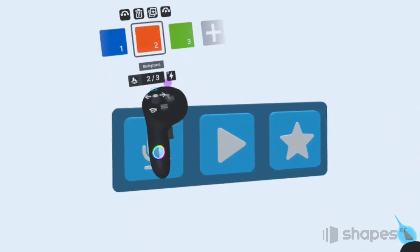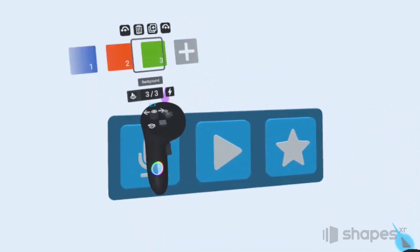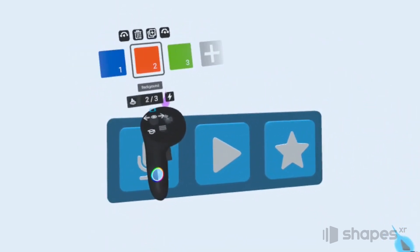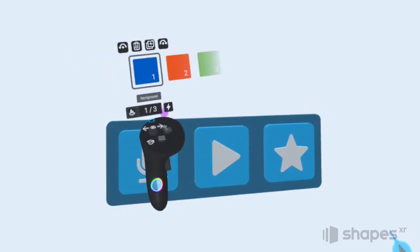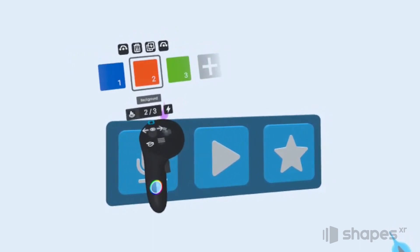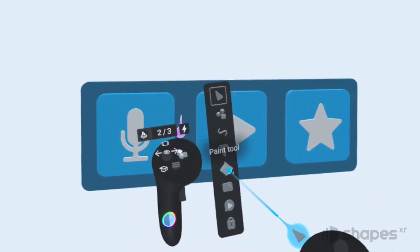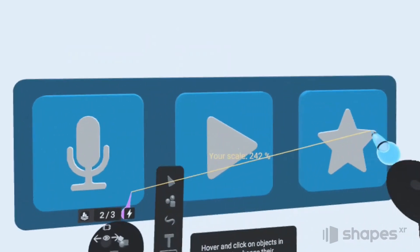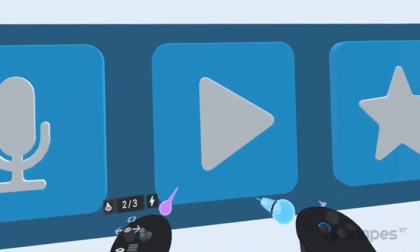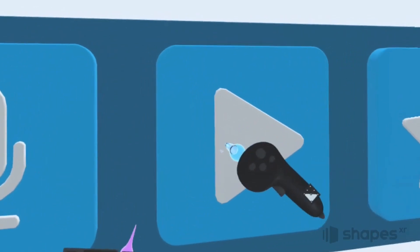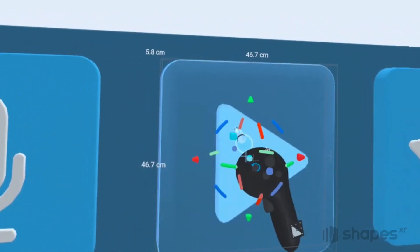You can see as I toggle back and forth between these three stages — just by moving my thumbstick to the left or right — that all three stages are exactly the same. So let's go over to stage two and simulate what a hover effect might look like, by changing the color and scaling the button up a little bit.